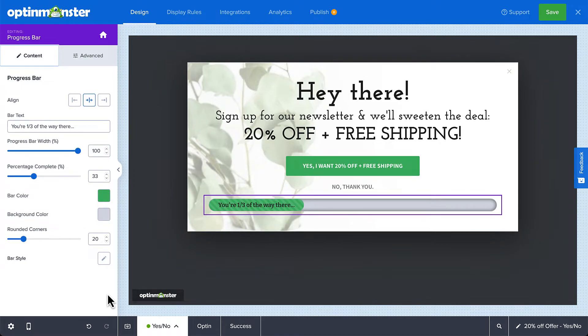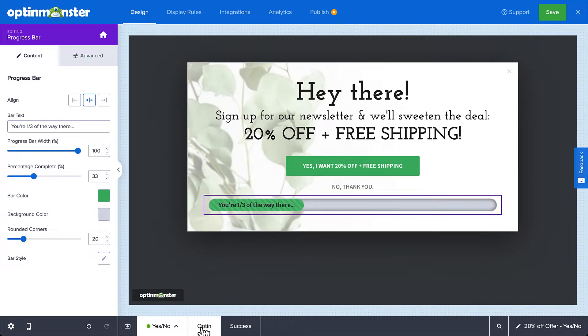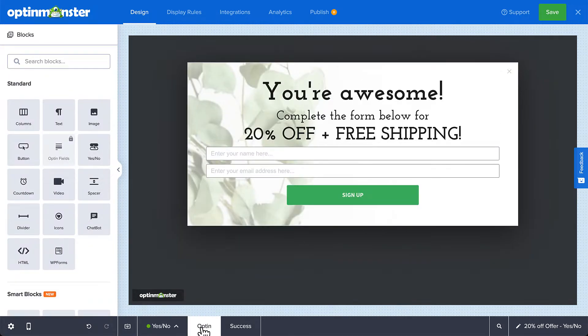Once you have your progress bar set the way you want it, we can head over to the Optin view and add the progress bar to that view.